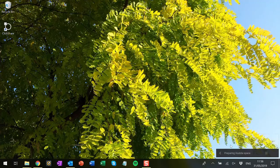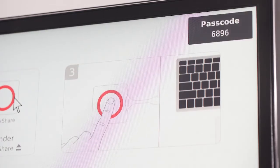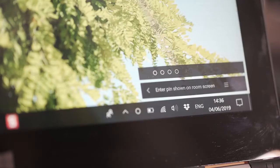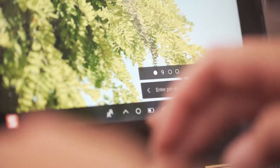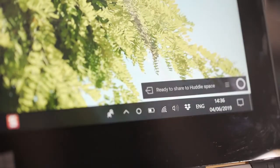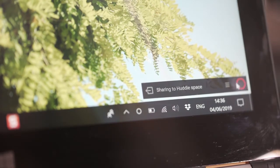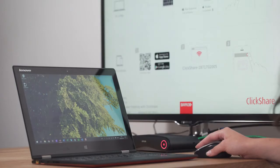If passcode security is enabled, we will need to enter the pin code shown on the meeting room display, like this. Then we click on the virtual ClickShare button, and we've started sharing.